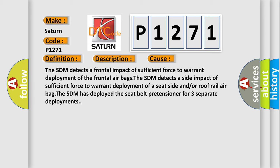The SDM detects a side impact of sufficient force to warrant deployment of a seat side and/or roof rail airbag. The SDM has deployed the seat belt pretensioner for three separate deployments.